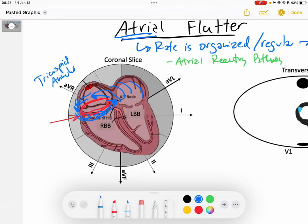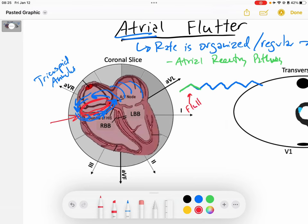This reentry circuit creates the sawtooth pattern that we commonly associate with atrial flutter. Each of these sawtooth deflections represents a flutter wave. The rate of these flutter waves — from flutter wave to flutter wave — is roughly 300 beats per minute, representing the wave of depolarization occurring every time it re-enters this circuit in the atria.